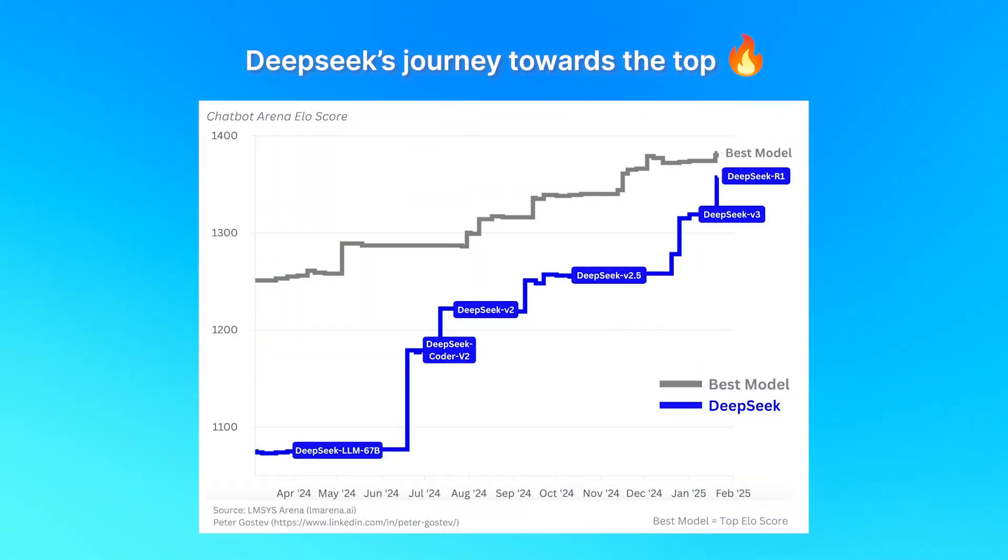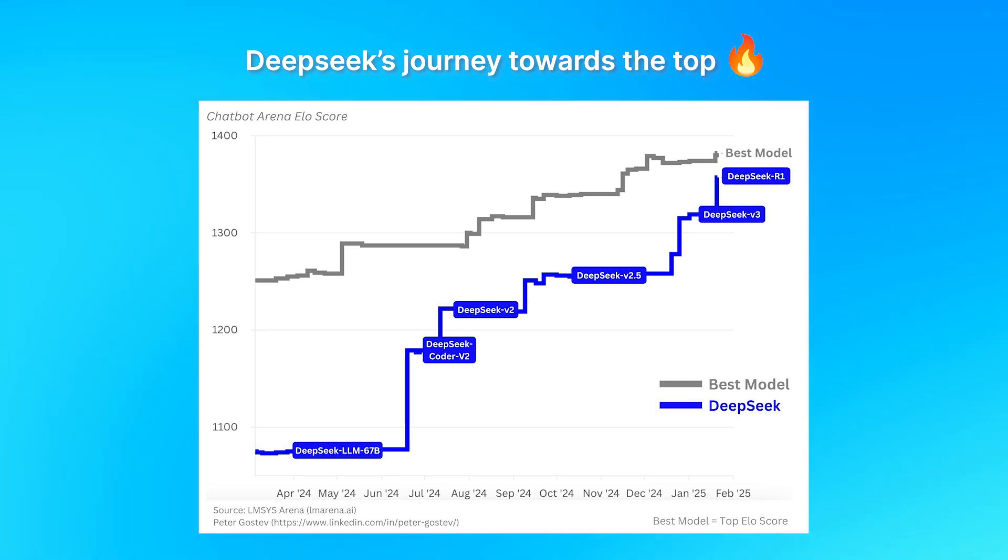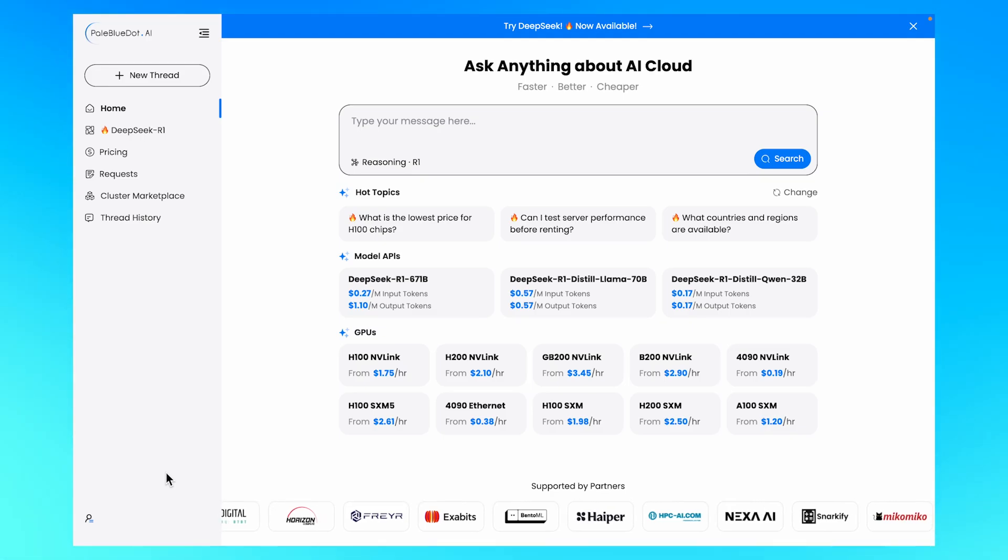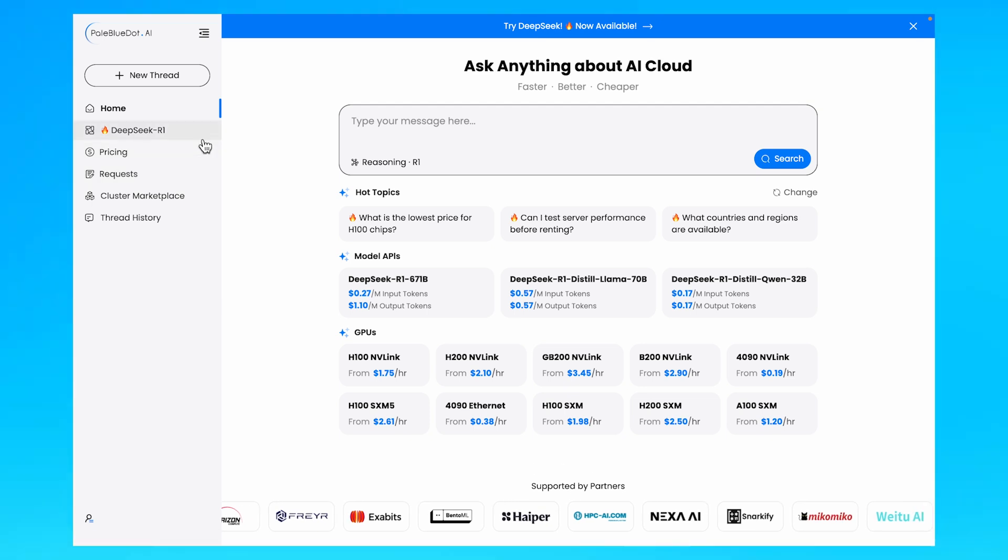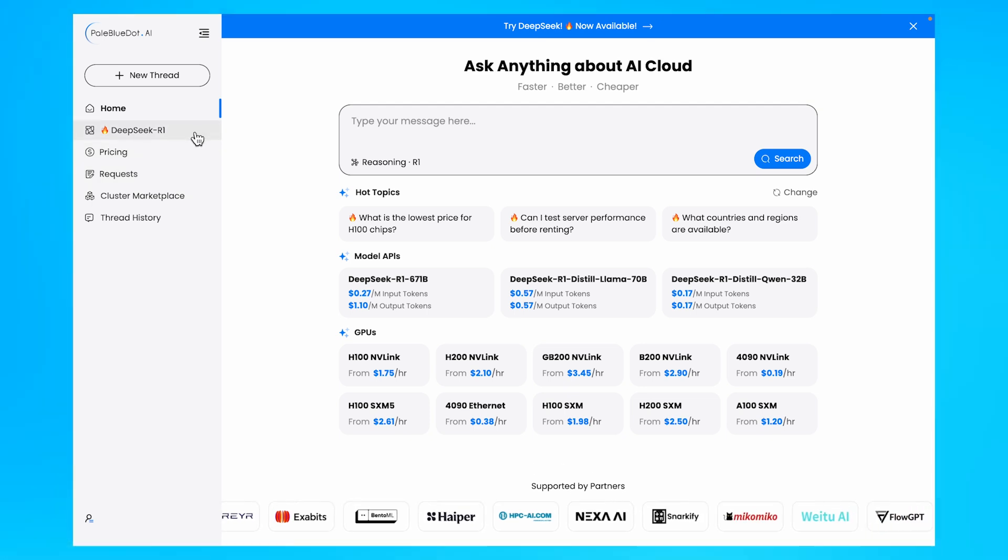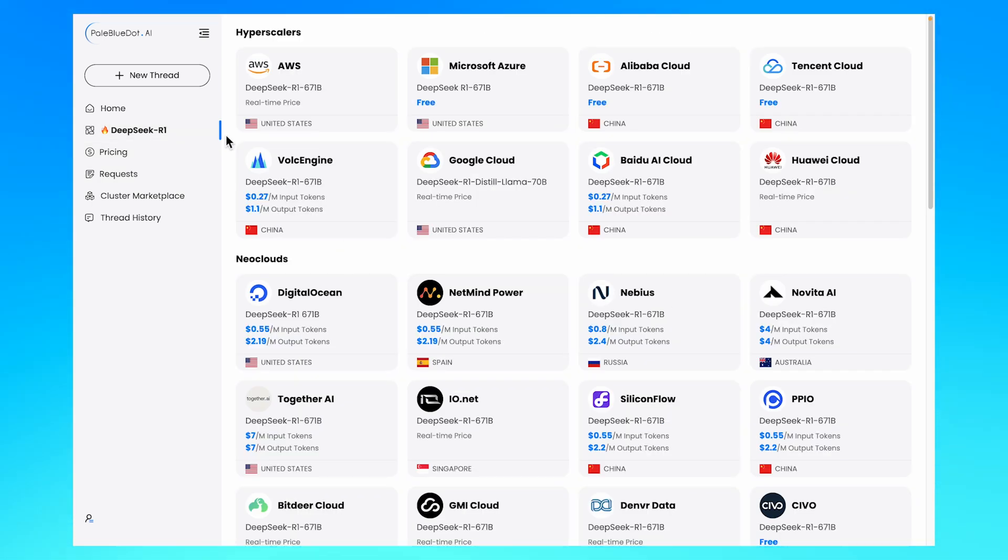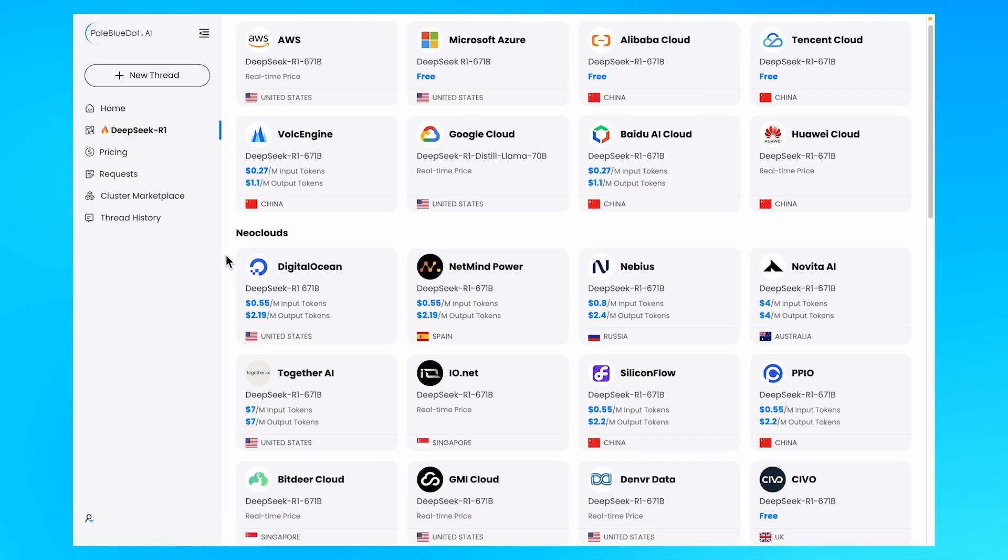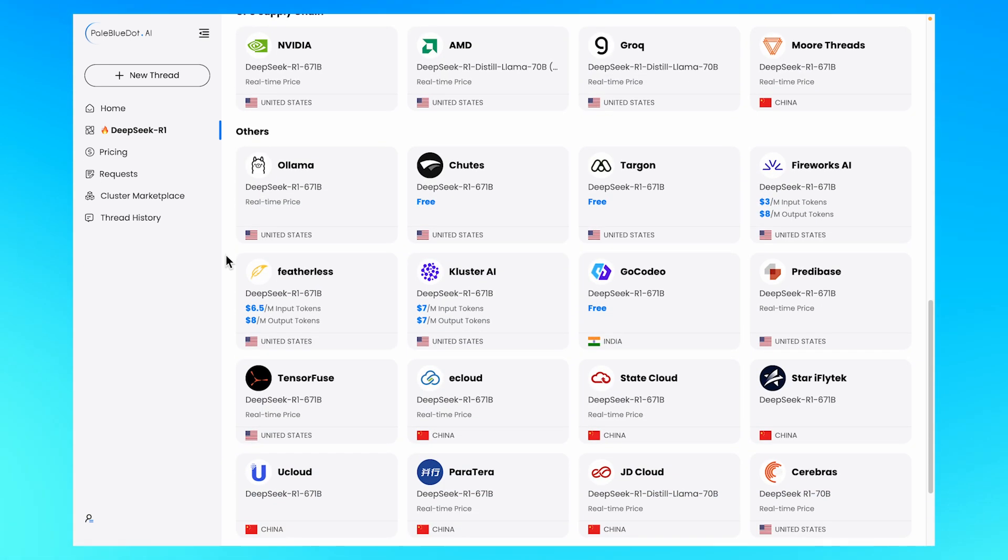DeepSeek has recently emerged as a groundbreaking AI model designed for unparalleled cost efficiency. Want to know which providers are connected to DeepSeek? Use our one-stop for all access to over 50 global providers running the DeepSeek R1 671B.